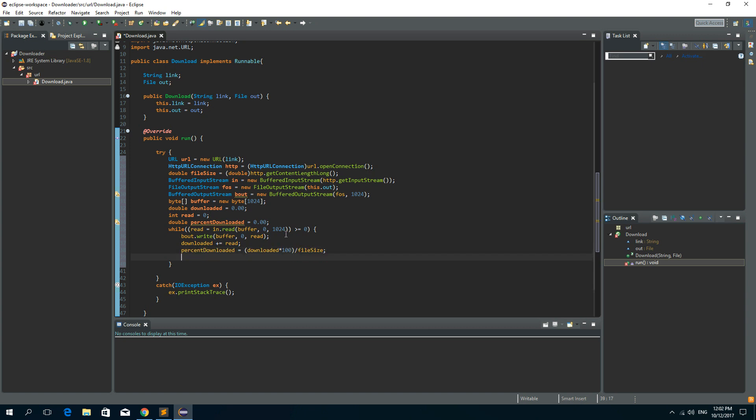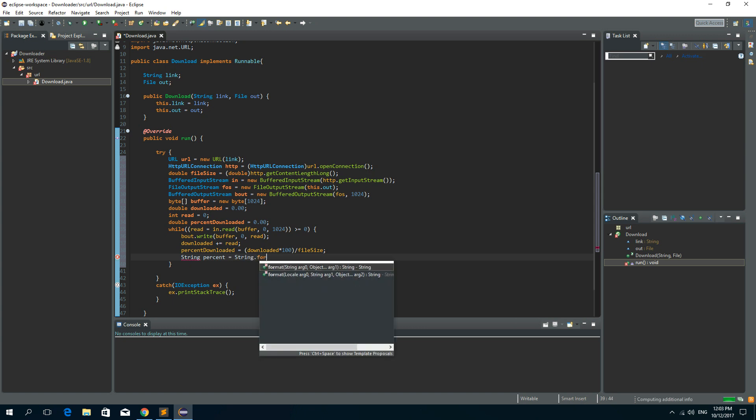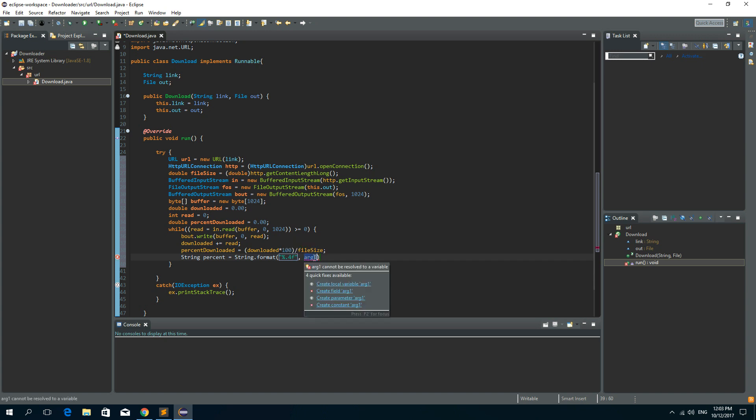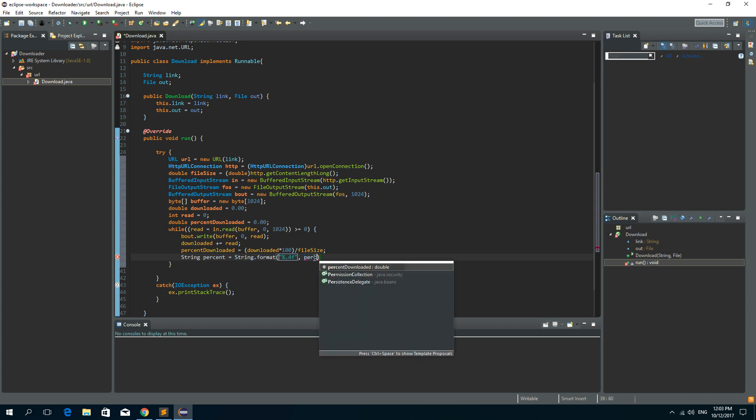And if we want to represent that in a string, we will say string percent is string dot format. And let's use maybe four decimal places. And the variable that we want format to a string is percent downloaded.